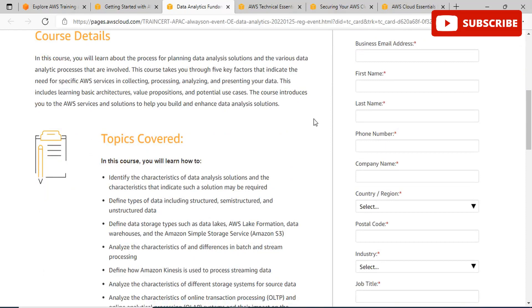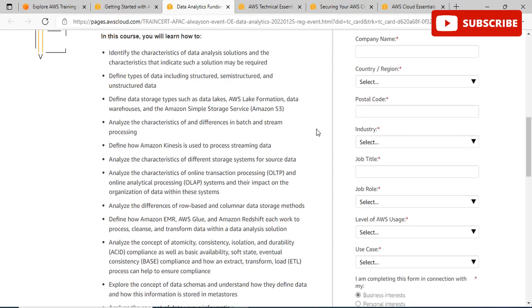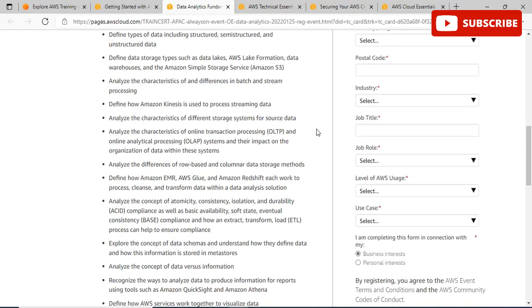The second event we are going to talk about is Data Analytics Fundamentals on AWS. This event is happening on January 25th from 2 PM to 4 PM SGT. In this course, you will learn the process of planning data analysis solutions and various data analytics processes that are involved. Anyone that is involved in data analysis, processing, and presenting data should take up this course.